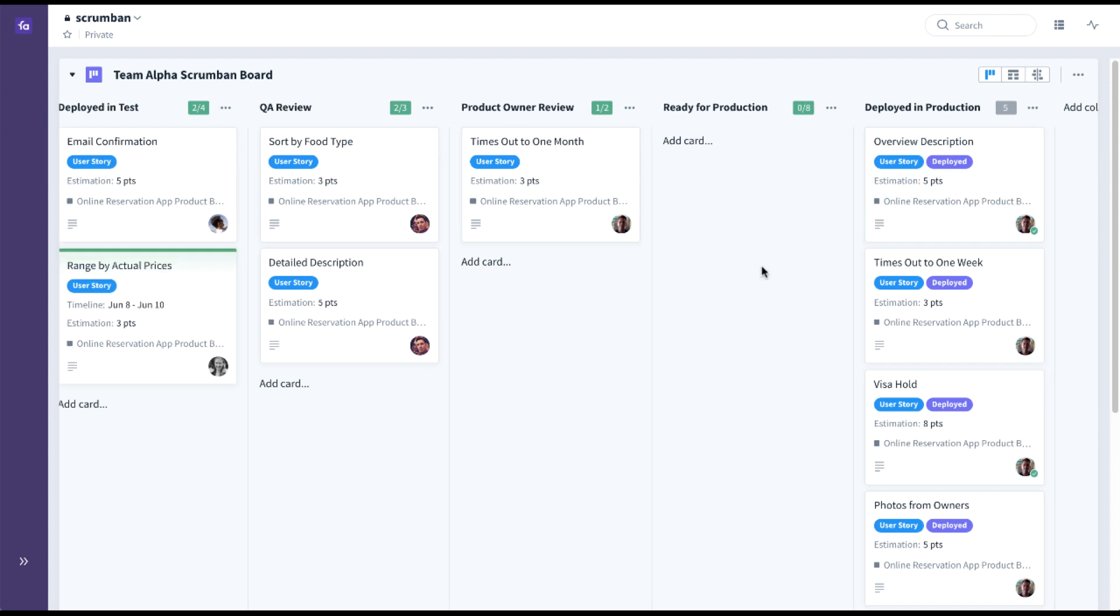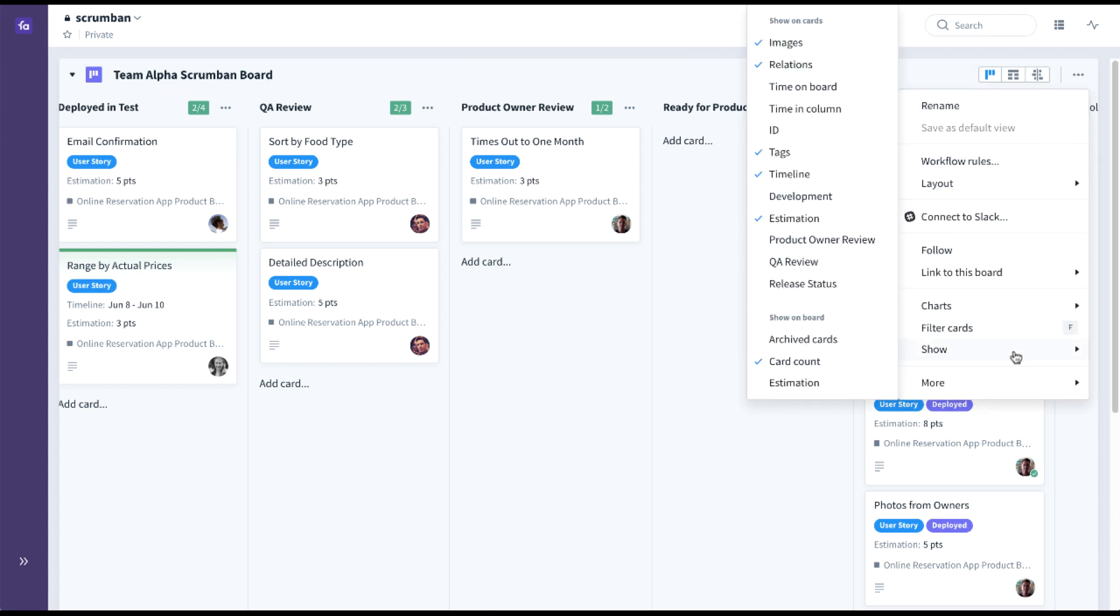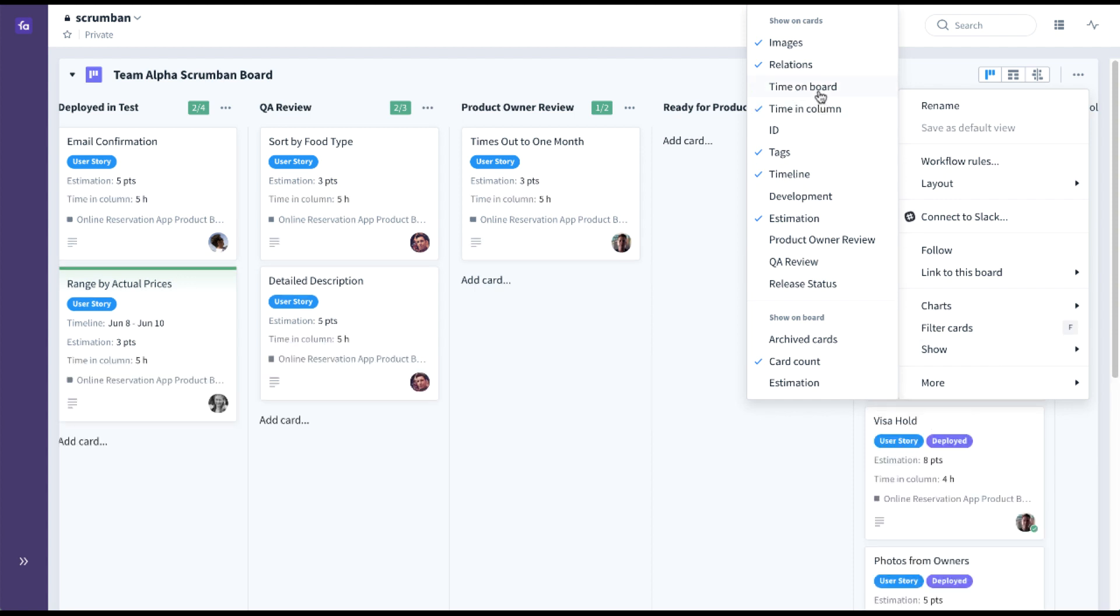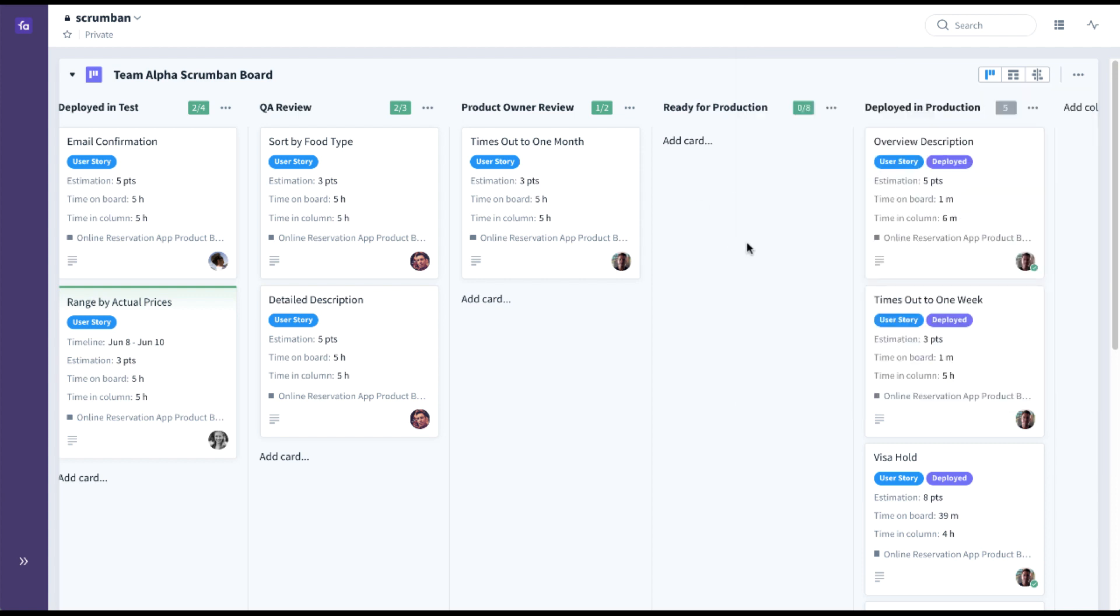To further help with workflow visualization and flow optimization, there are other features built directly into the boards. You have the ability to show time on board, time in column, cycle time, and lead time, like so.